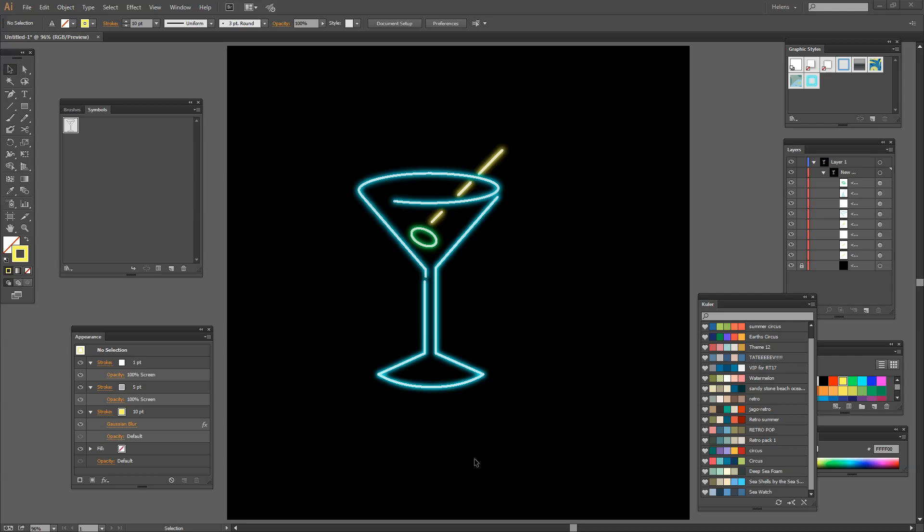We're going to draw out this shape in Illustrator and then add the neon effect to it in such a way that we can just drag and drop the effect onto any part of this image. So if you're ready, let's get started.